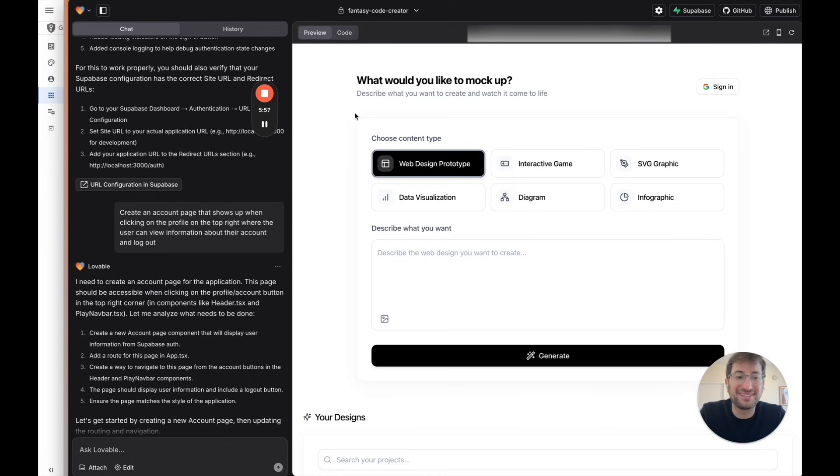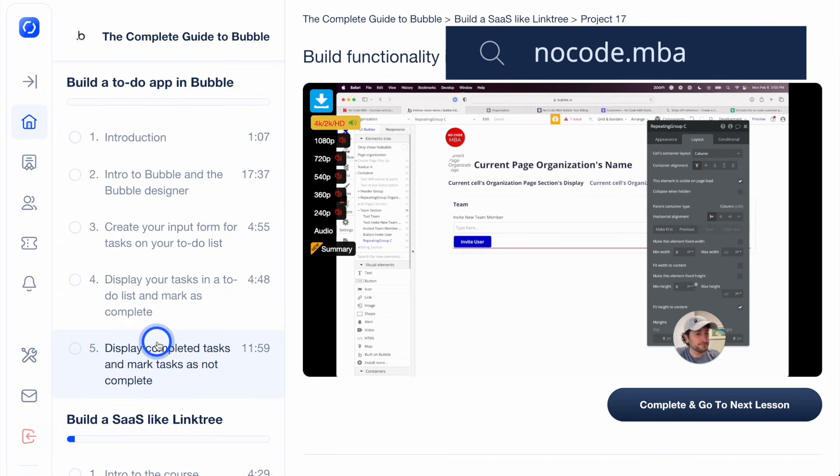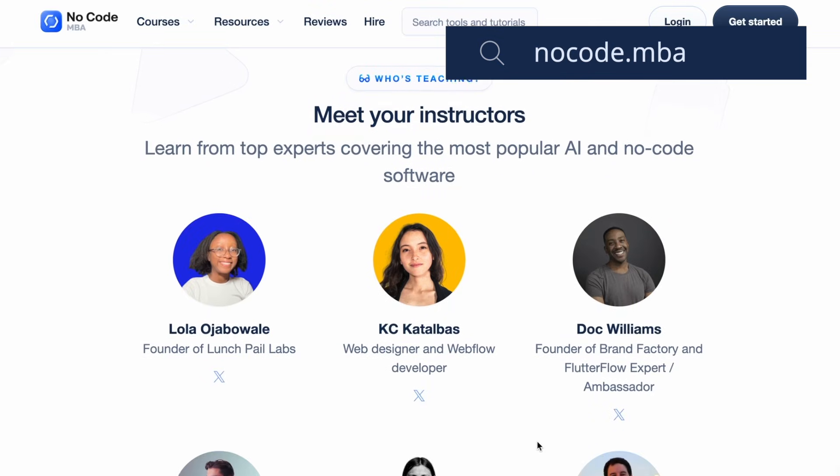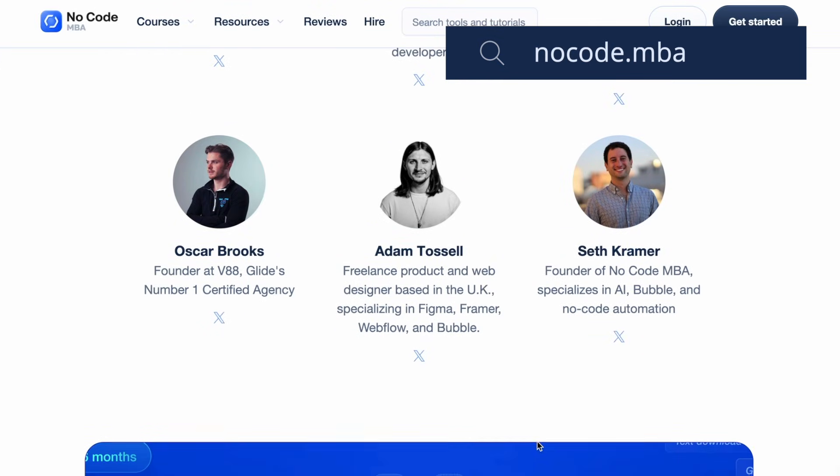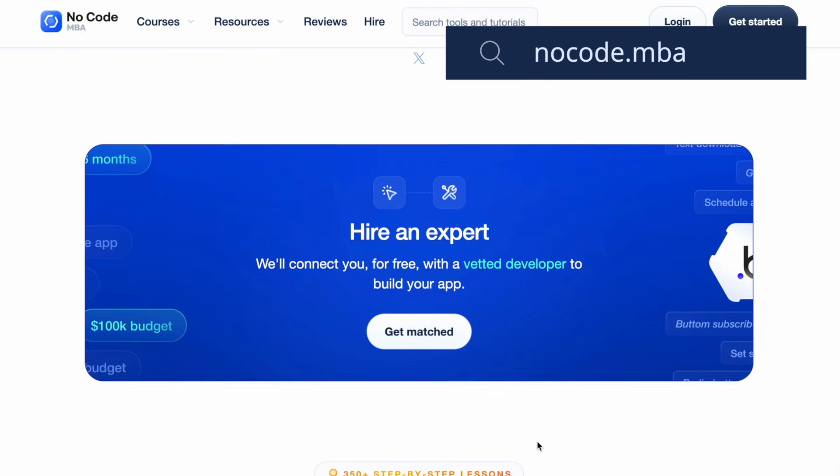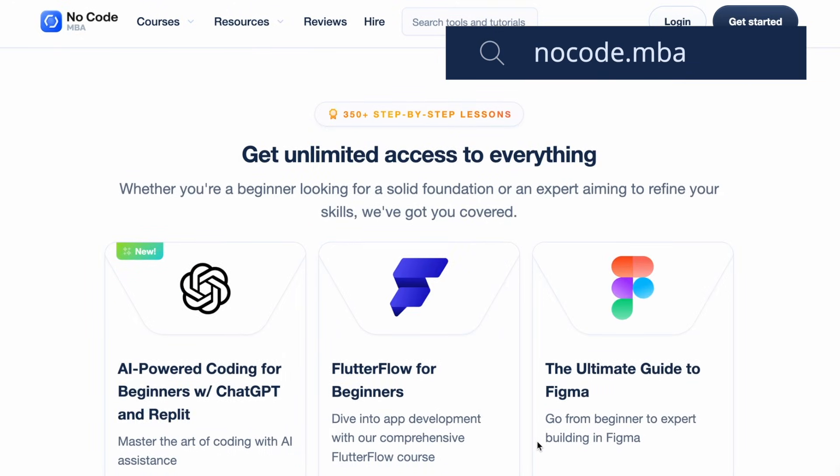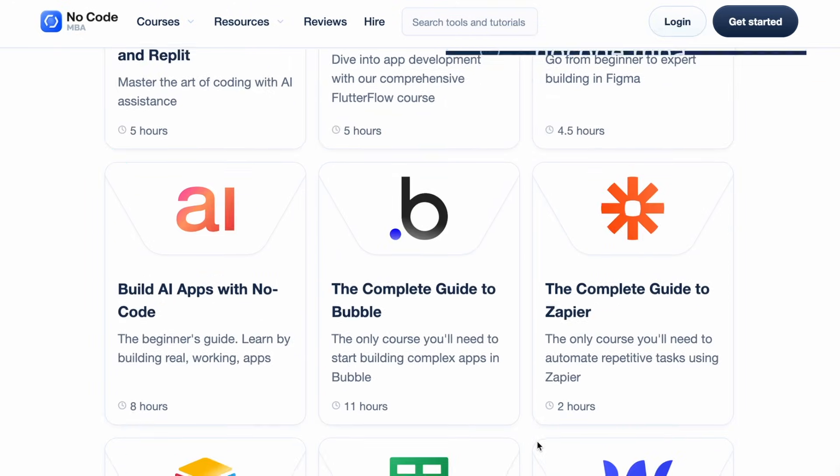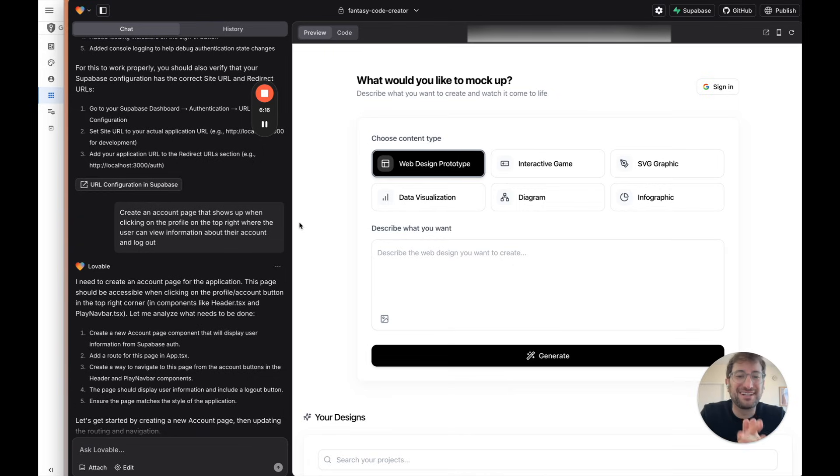If you have any questions, let me know. Leave a comment below. Be sure to check out the link in the description. Go to NoCodeMBA if you want to learn more about building with AI and NoCode tools from experts in the industry with in-depth tutorials that help you build from start to finish. And subscribe to our channel to get more free videos like this.